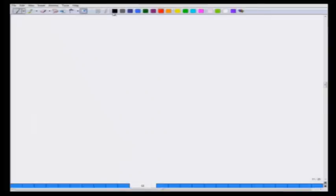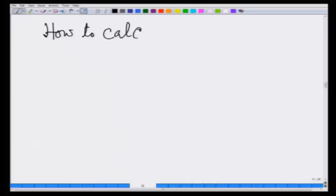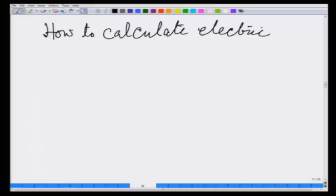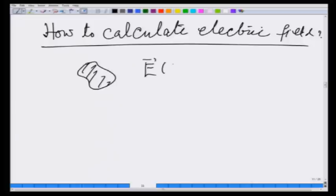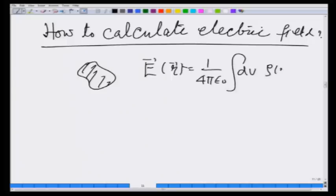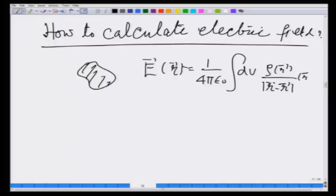One of the jobs we are going to do is how to calculate the electric field. One way is obviously to say that given a charge distribution, E at r is going to be 1 over 4 pi epsilon 0, integration dv, rho(r') over |r minus r'|, times (r minus r') cubed.